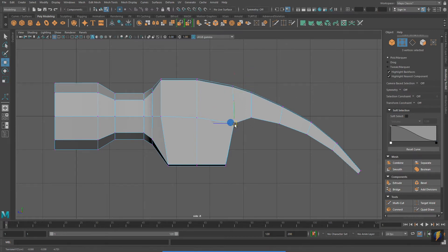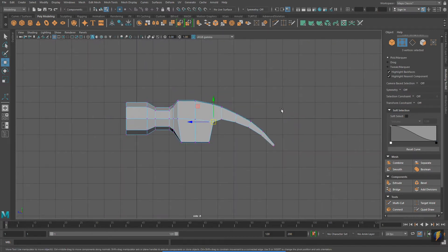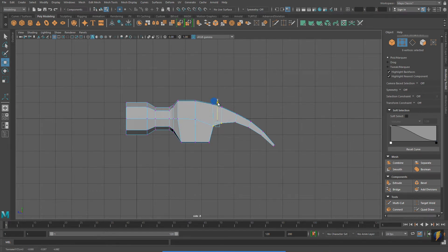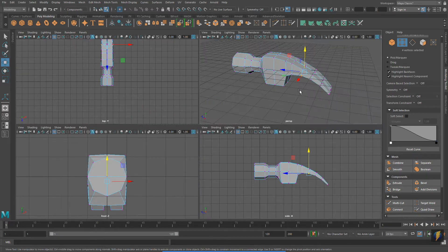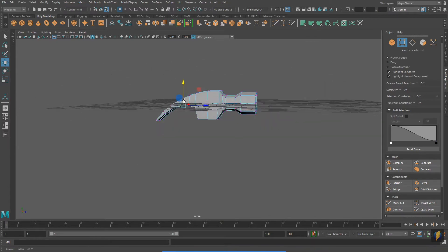3D modeling is a constant process of making these fine-tune adjustments. The head of the hammer is starting to shape up pretty well. I think it's looking pretty good.